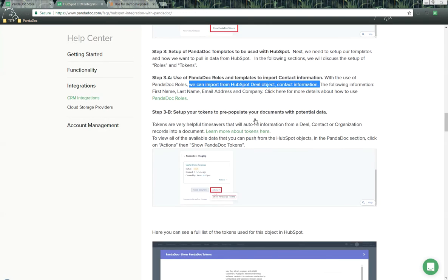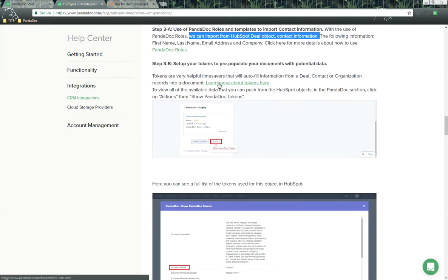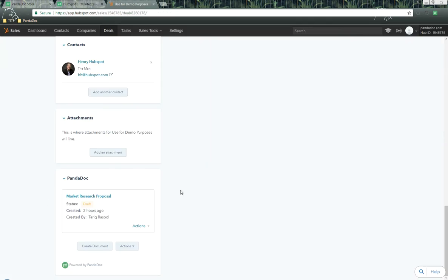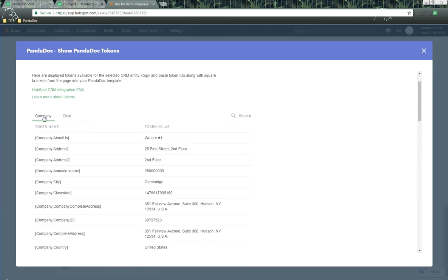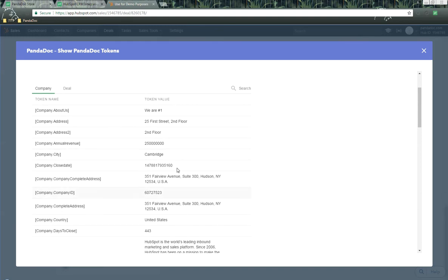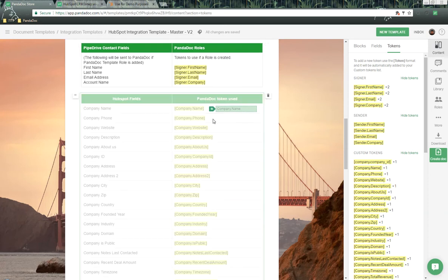The other thing we can do is send over other field information from HubSpot to PandaDoc using tokens. To find tokens inside of HubSpot, go into the PandaDoc section, click on Actions, and click 'Show PandaDoc Tokens.' The module will pop up, and because we're inside a deal object, we have different types of tokens, including company tokens. You can see all the company tokens and their values. If we want to send over company information, we copy this token and add it into our template.